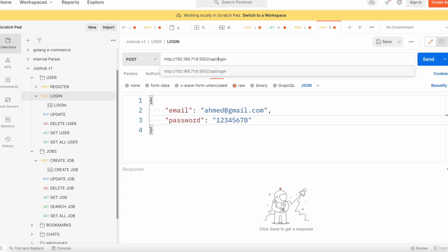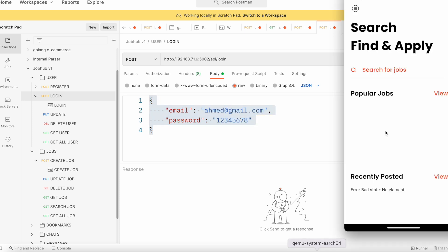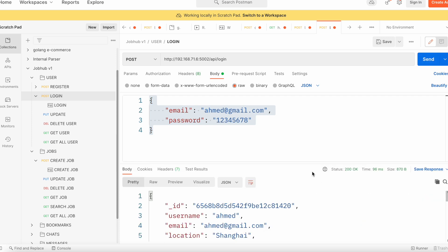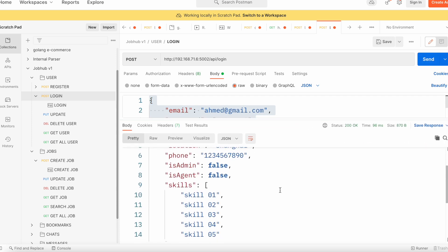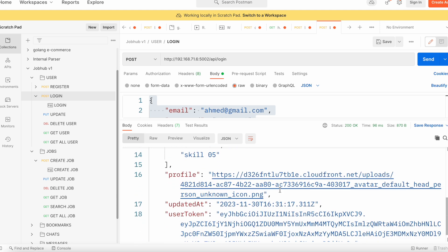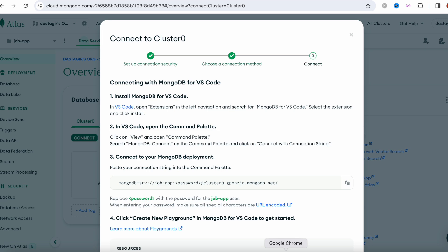We need to use API login. Here we are passing this credential to log into our app using Postman, and it's going to return a token. That token is very important. So this is the token.